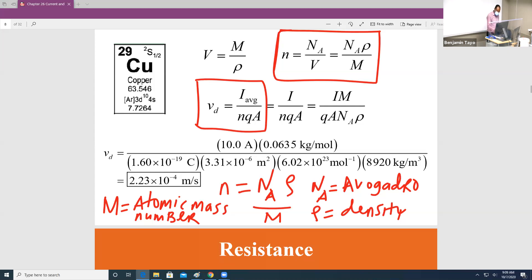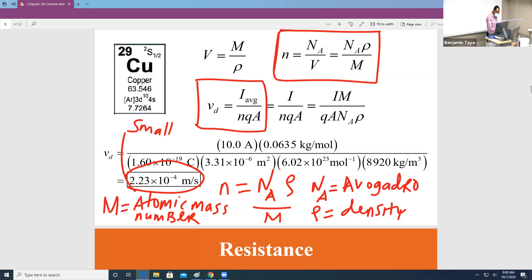If you solve this equation correctly, you should get a drift speed of about 2.23 times 10 to the negative 4. You can see that this is a very, very small speed — and this is why it's called the drift velocity.